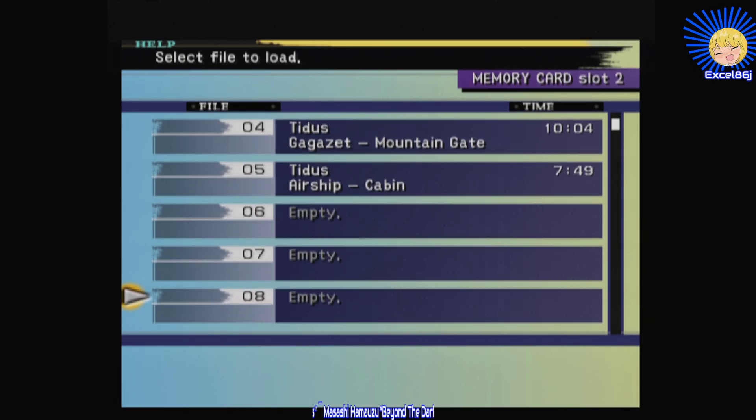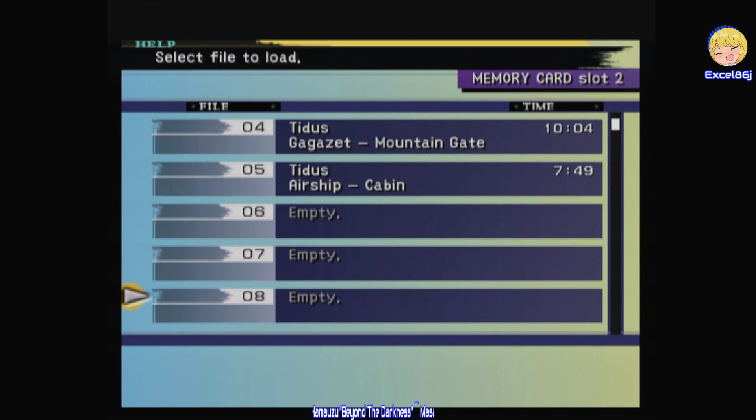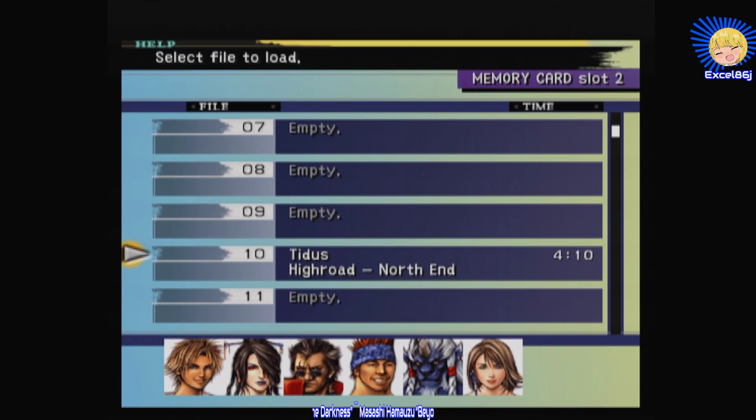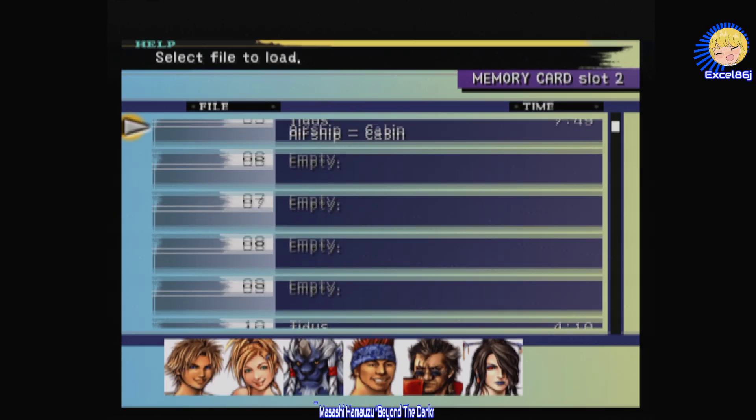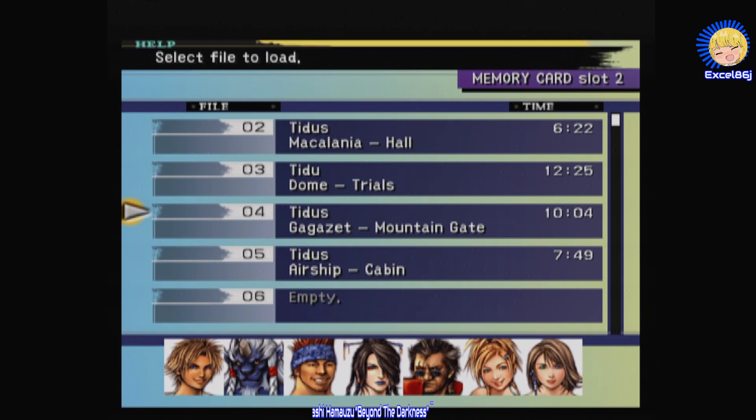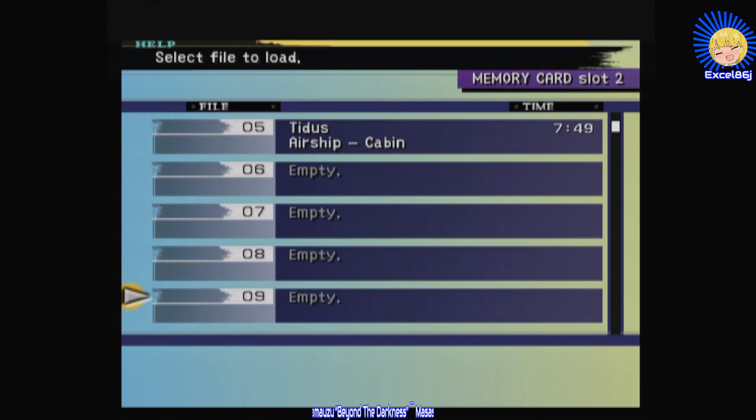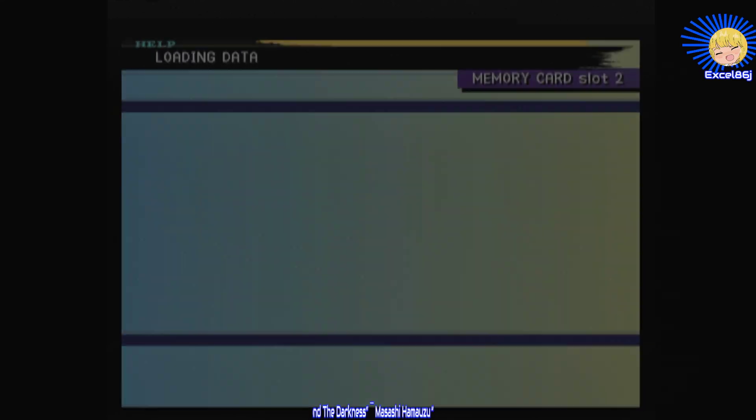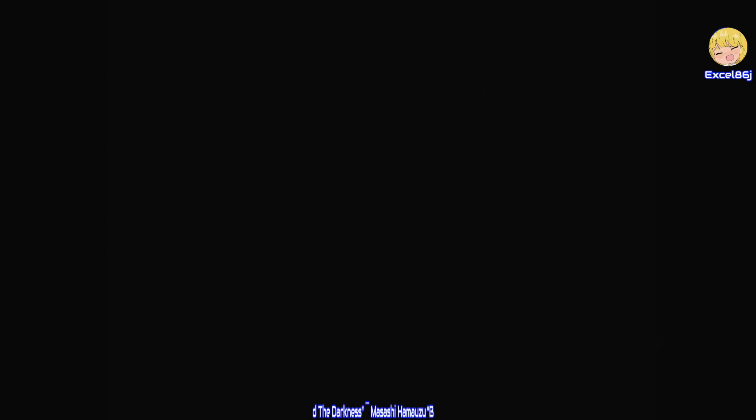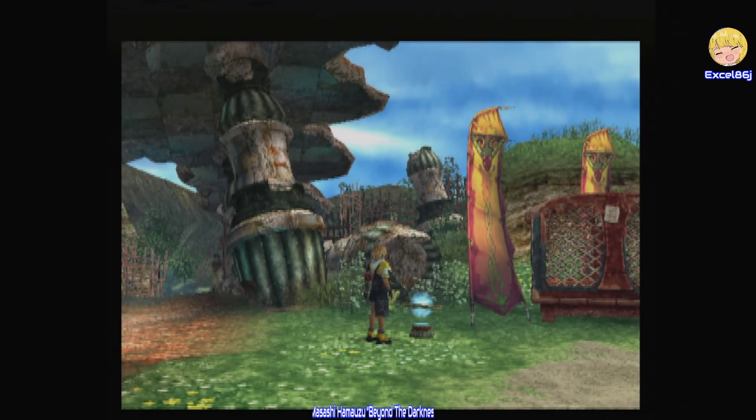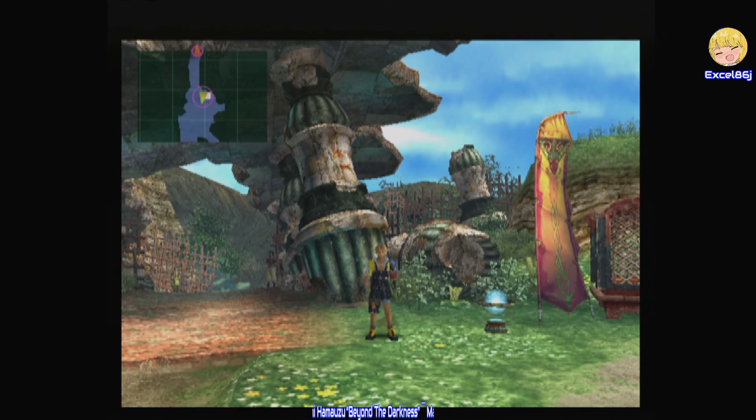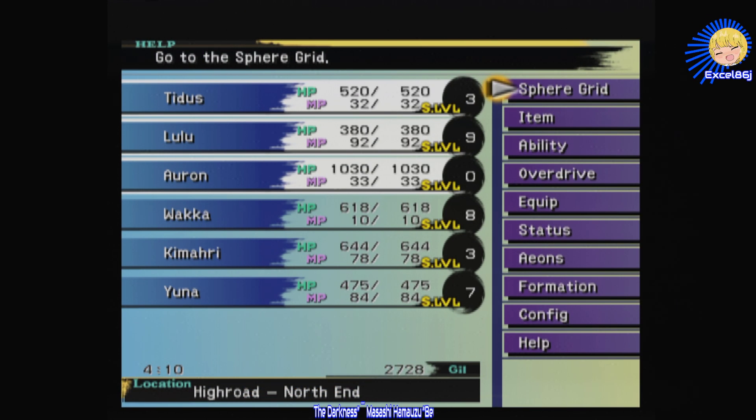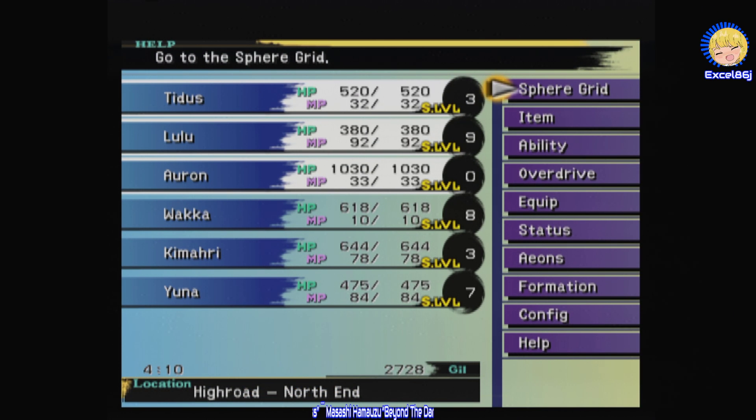I saved it purposely in-game on slot number 10 just to make sure you don't interrupt any of your other saves. There you go, Tidus with three levels, Lulu with nine, Wakka with eight, four hours ten, two seven two eight gil. It's the same save, happy days.